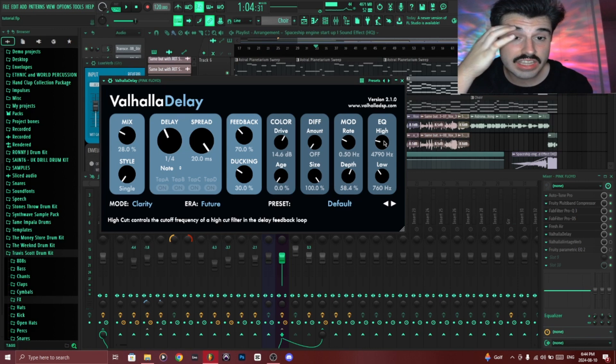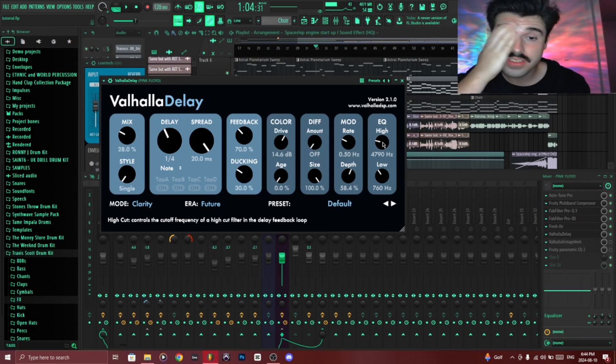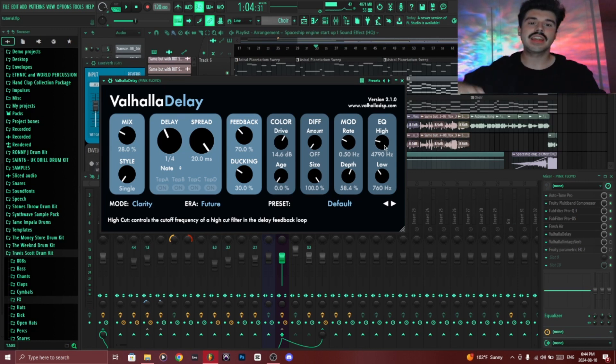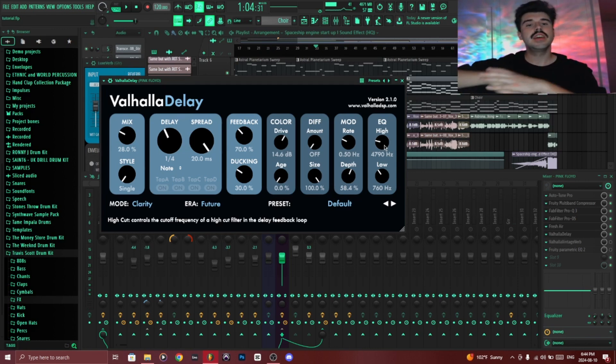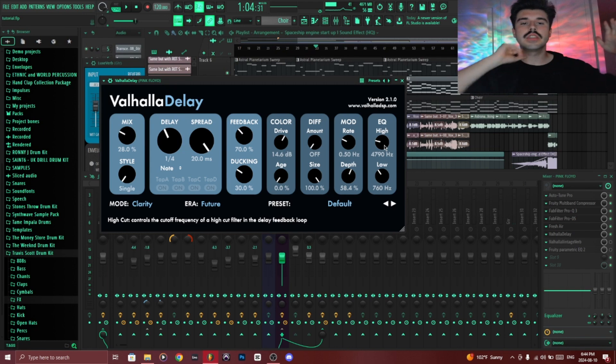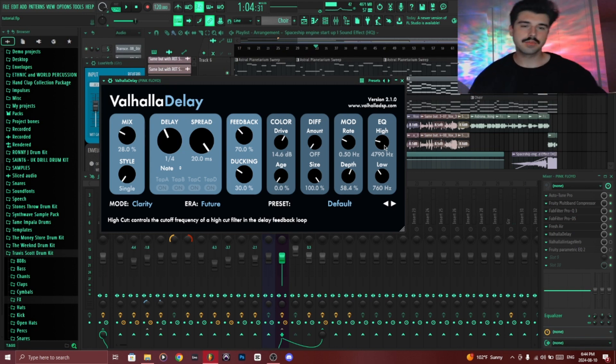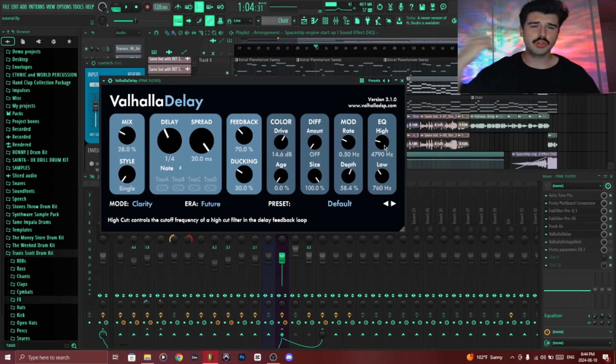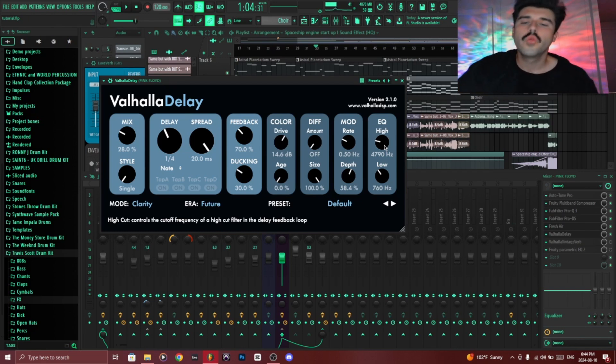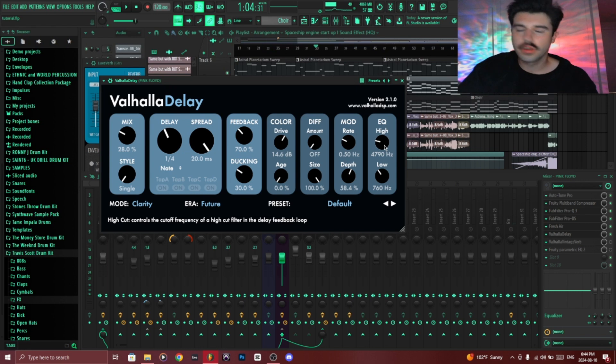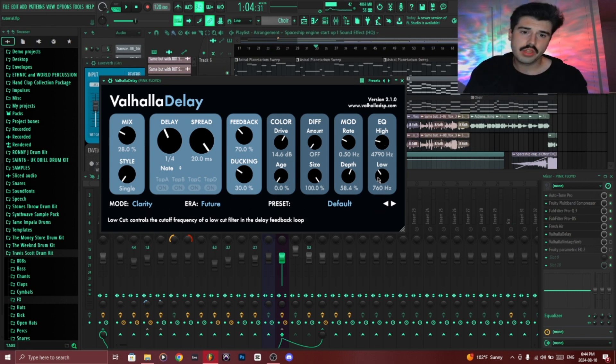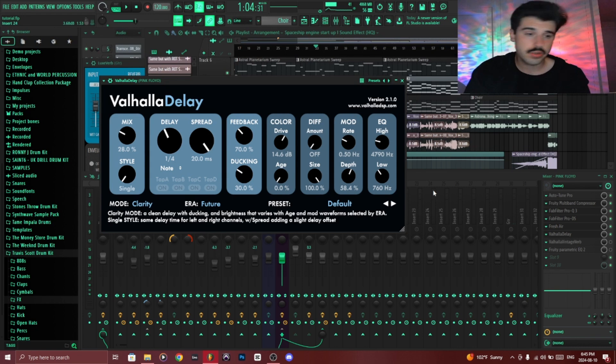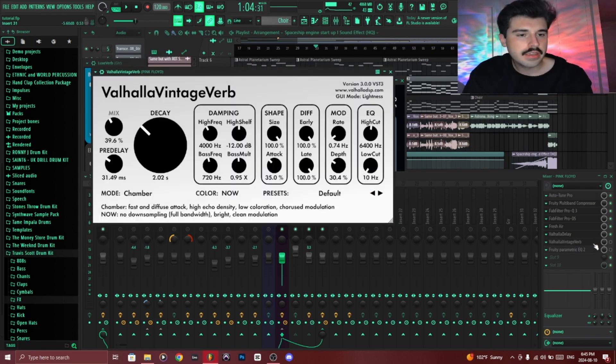But I added an EQ on the delay. So essentially anything under 7,000 or in this case maybe 5,000 Hertz gets cut, which is better because otherwise you would be adding a delay in the really harsh and the higher parts of your vocals which just don't really sound that good. I added a low cut as well at around 700, 800 Hertz. Finally.